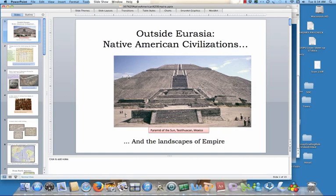All right, so thank you. That is the end of our Native American Empires lecture. You can check out the rest of the lectures pertaining to our theme of Empire on D2L as you prepare for your unit exam.